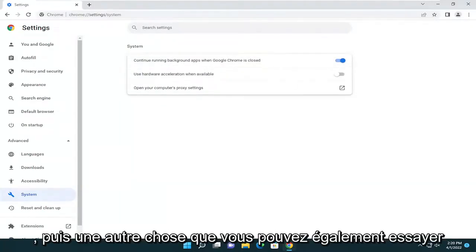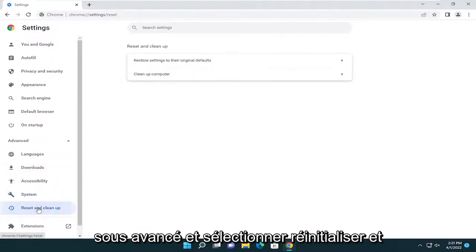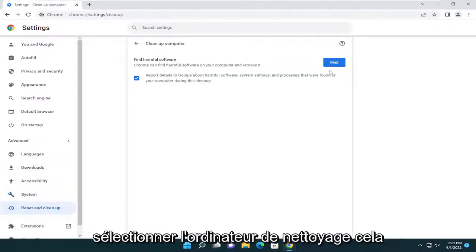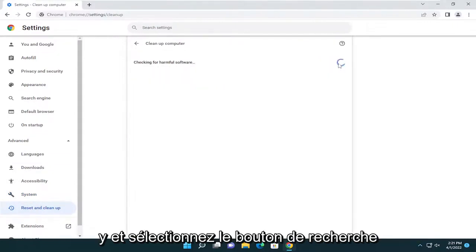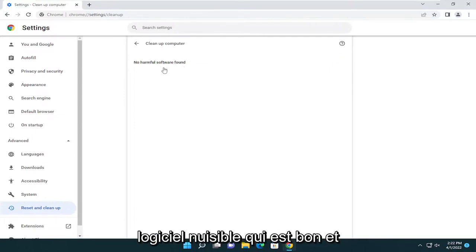One other bonus thing you can try: on the left side underneath Advanced, select Reset and Clean Up, then select Clean Up Computer. This is actually going to run a virus scan, so go ahead and select the Find button. You can see it didn't find any harmful software, which is good, and that's about it.